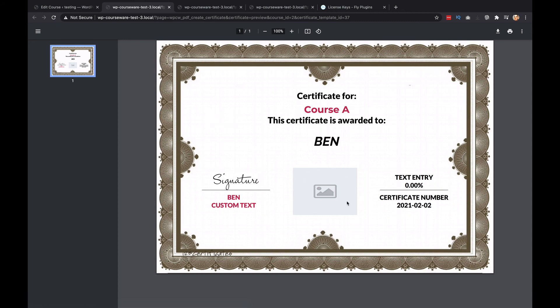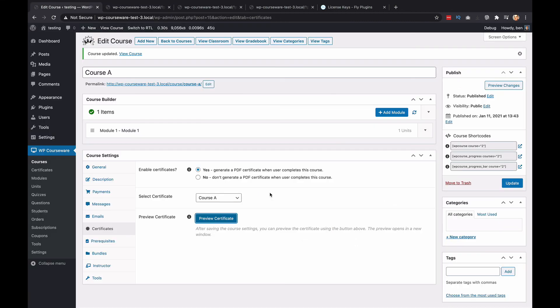If you remember, I did not add any image here. Obviously, you'd want to do that. And that's pretty much all there is to adding a custom certificate to your online courses with WP Courseware. Thank you for watching.